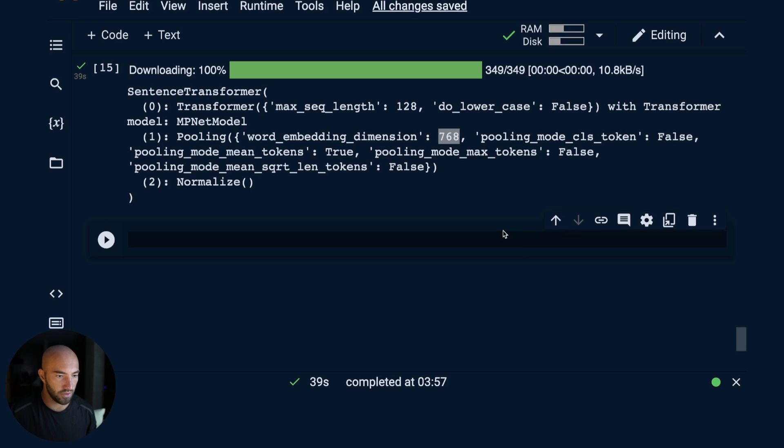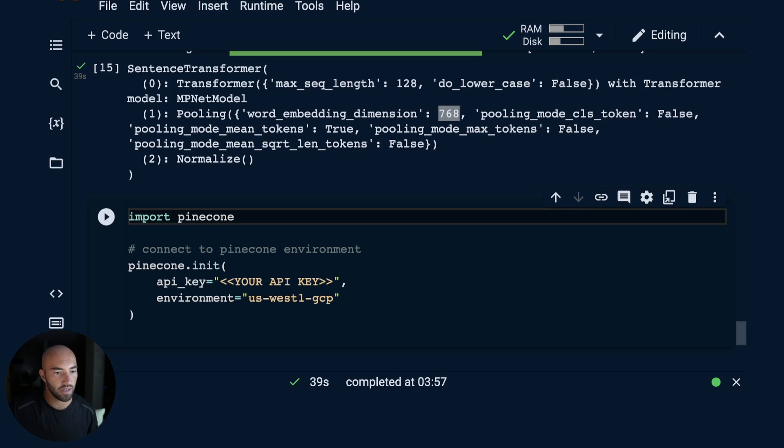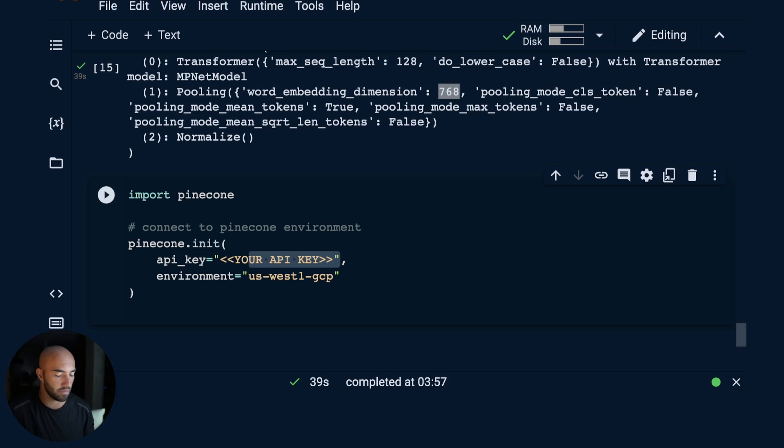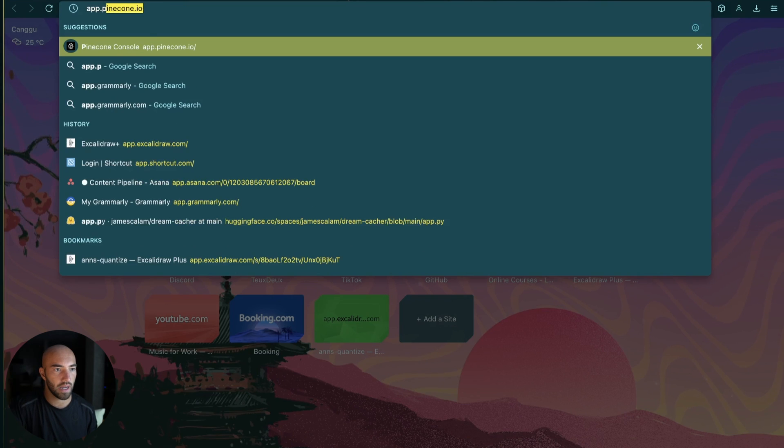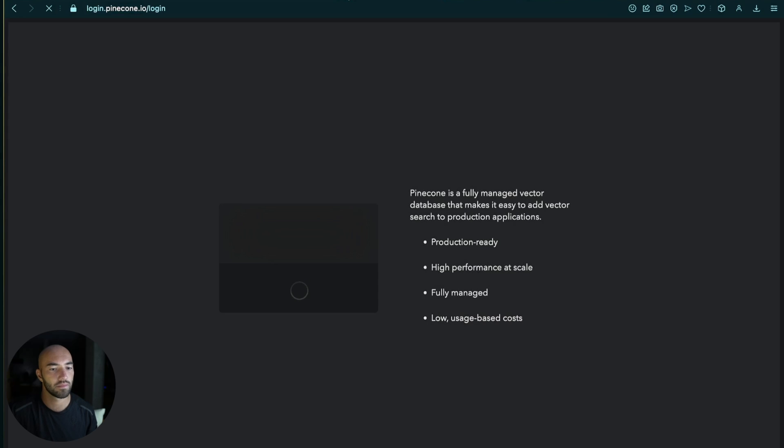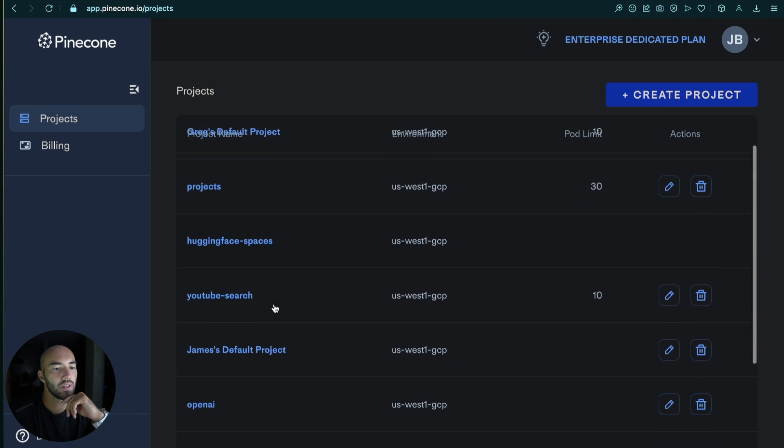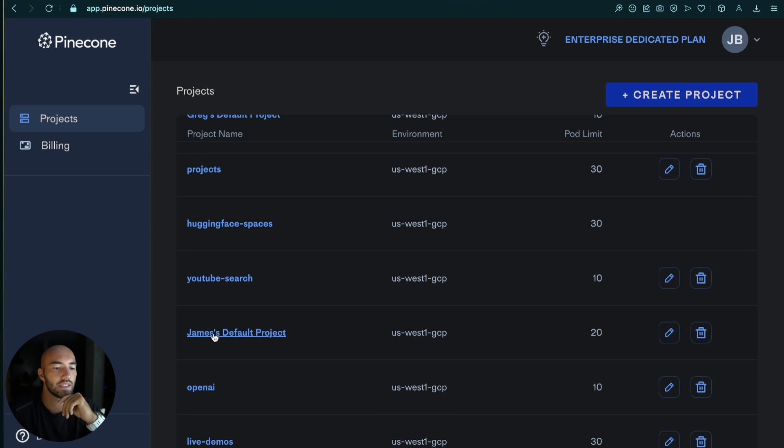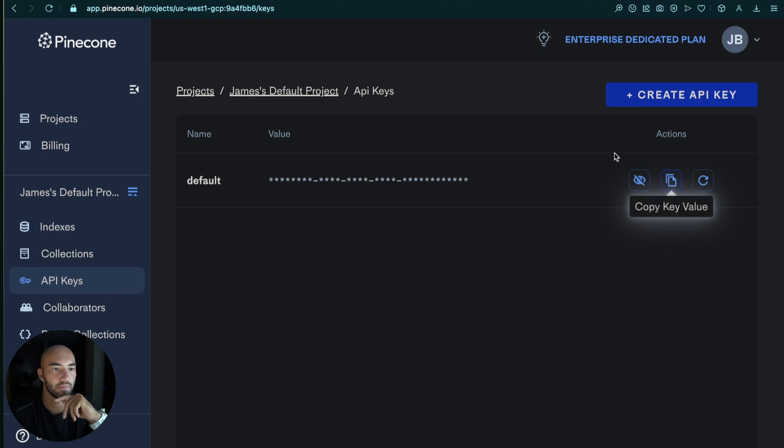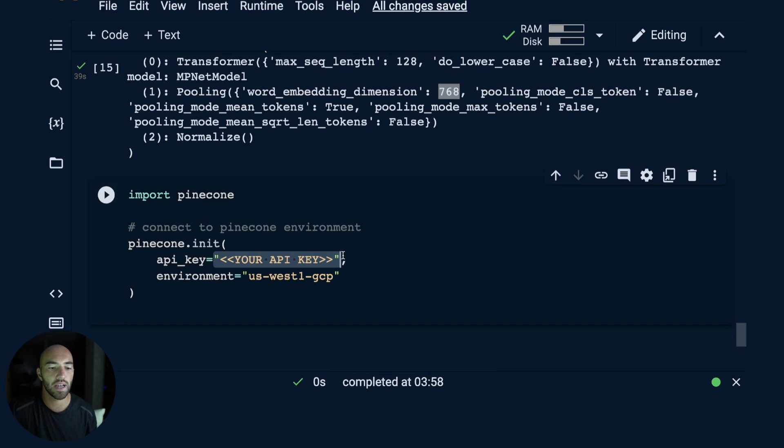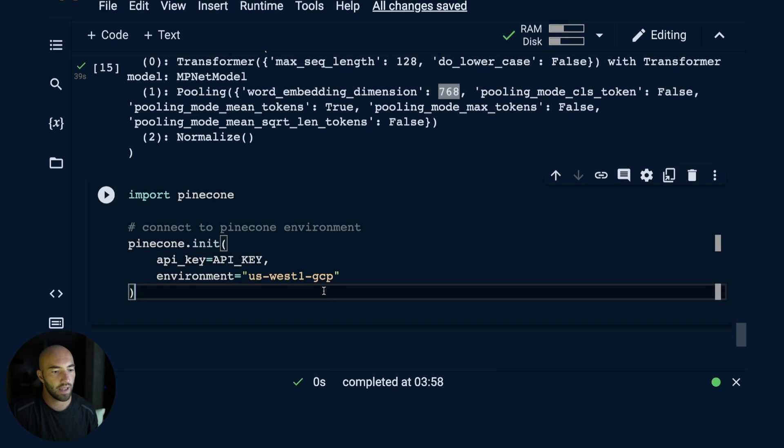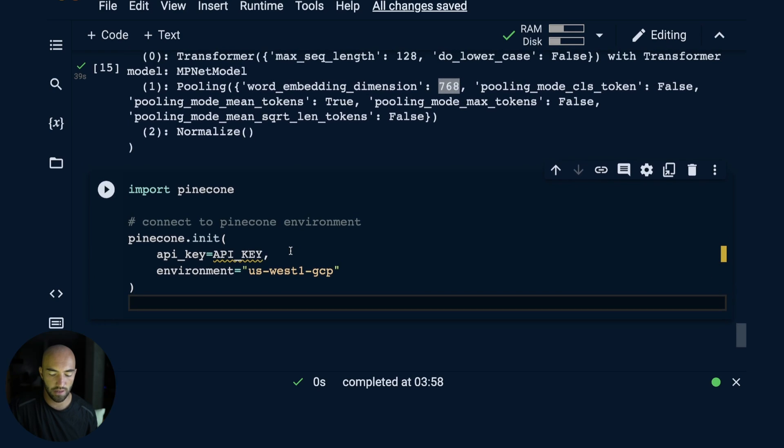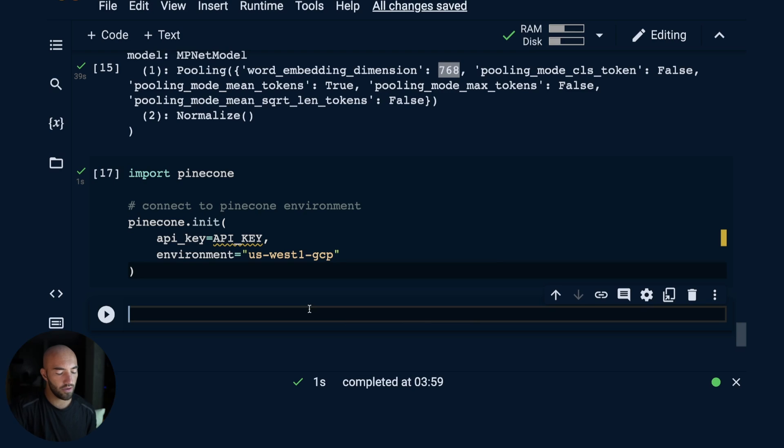We will initialize that. We import Pinecone, initialize our connection to Pinecone, and for that we need an API key, which is free. We can get it from app.pinecone.io. We need to log in here. You probably just have one project in here, which would probably be your name default project. Go into that, go to API keys, and you just press copy on your API key here. Then you just paste it into here. I put my API key into a variable called API key, and with that we can initialize that connection.